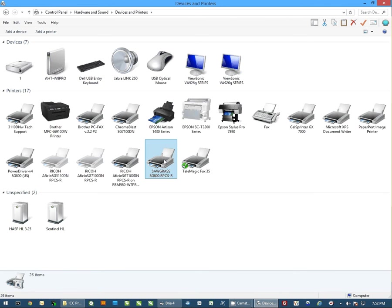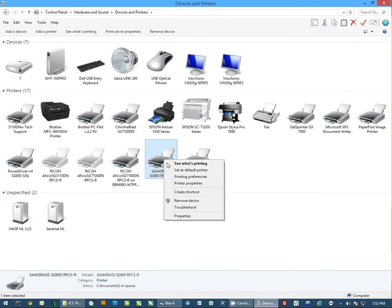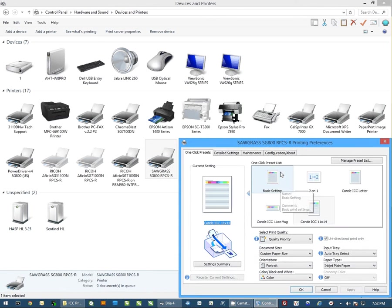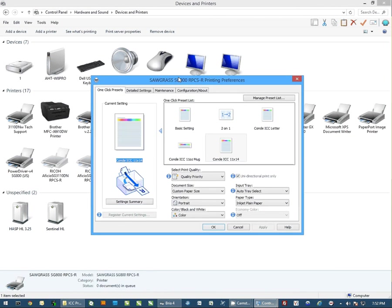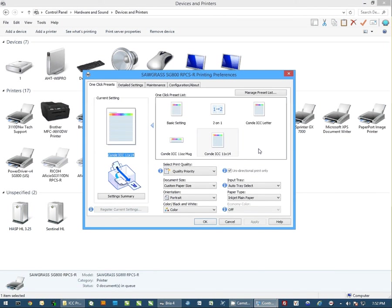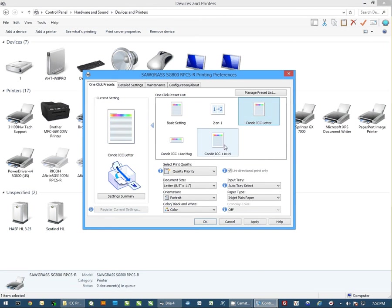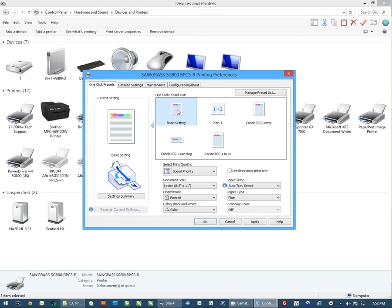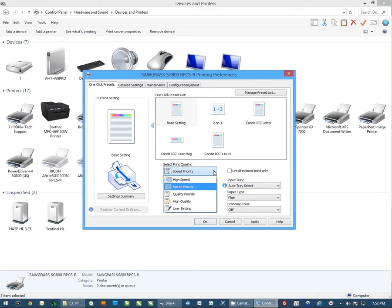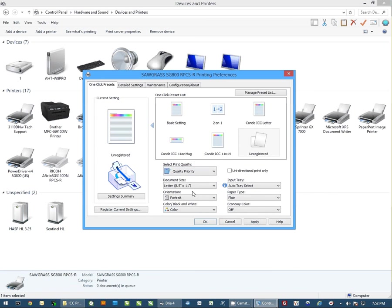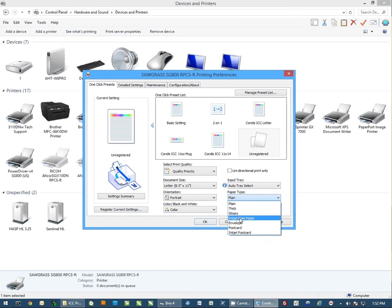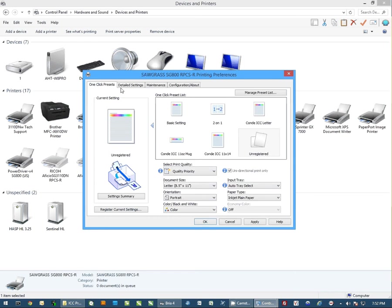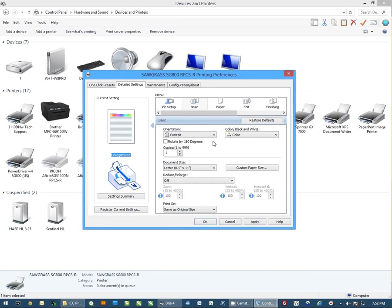The next thing I want to do is I want to right click on the printer and go to printing preferences. From here, you can ignore the Conde ICC settings I have, you want to click on basic settings. We're going to click on select print quality and select quality priority. We're going to change the paper type to inkjet plain paper, and then I'm going to come over to detailed settings.